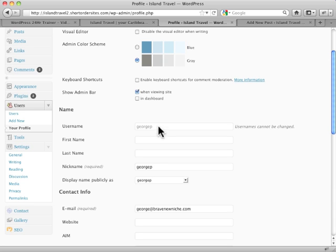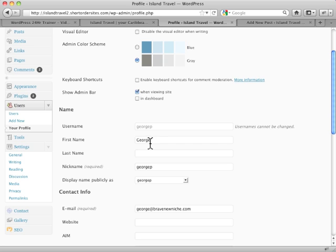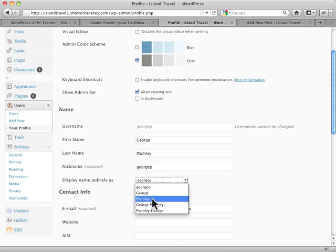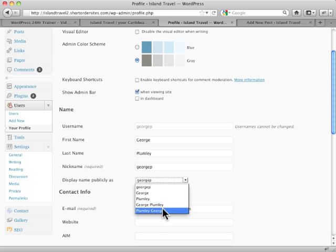But if I enter my name in here, and I enter my last name in here, watch what happens with this list. This drop down list changes now. And I have all sorts of combinations of how this will appear publicly as my author name.